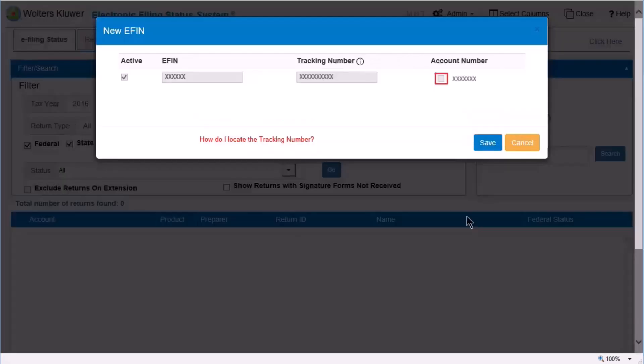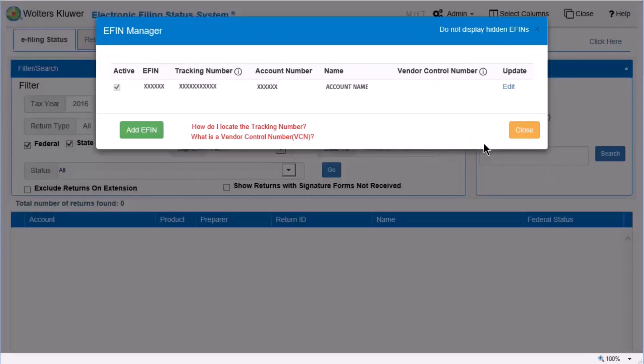Next, select an eligible account number for the eFin. You can select multiple account numbers if needed. Click Save. The name of the account you selected displays.